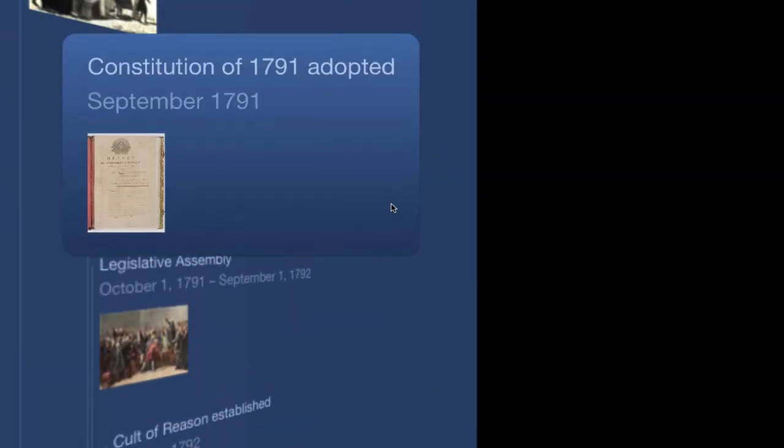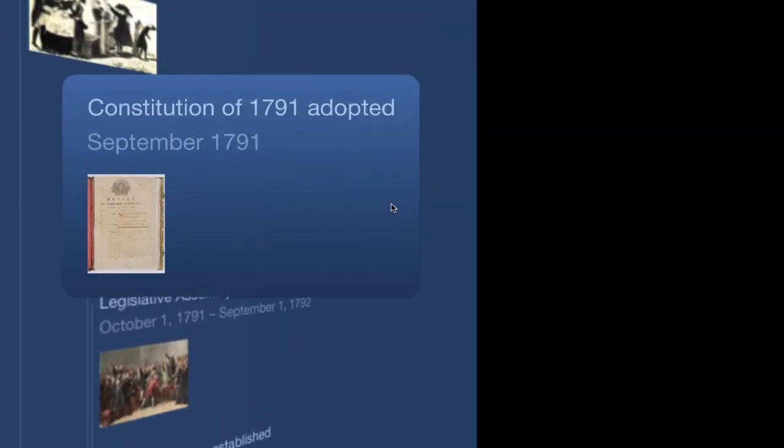On September 3rd, 1791, the Tennis Court Oath is finally kept. We have a constitution. It's known as the Constitution of 1791 and it is adopted on September 3rd. Here's what it does. It simplifies the judicial system and uses elected judges and prosecutors. No one is appointing them out of favorites and cronies.